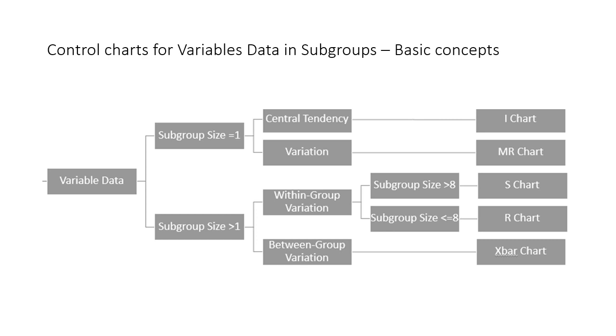We use R chart and S chart to monitor within subgroup variation, and we use X bar chart to monitor between subgroup variation.